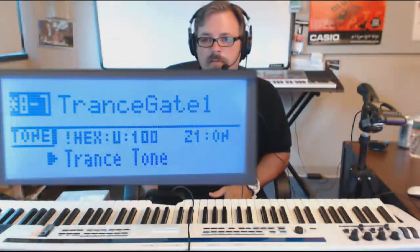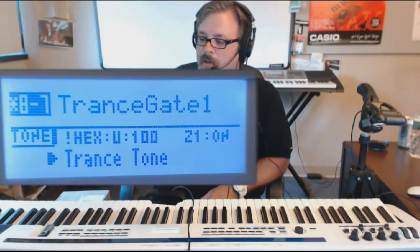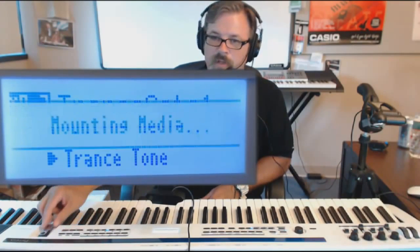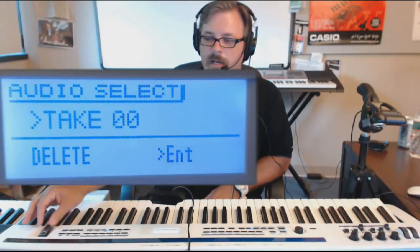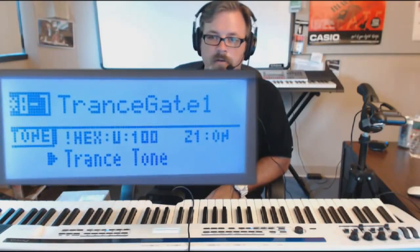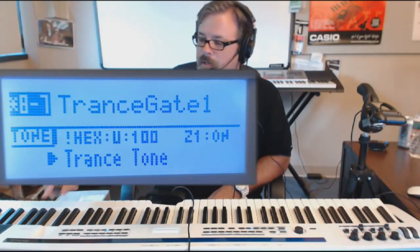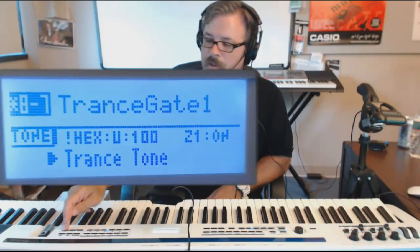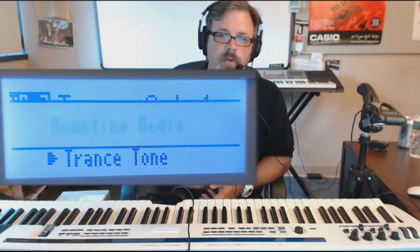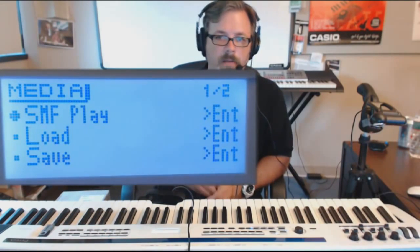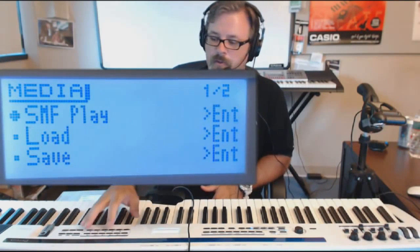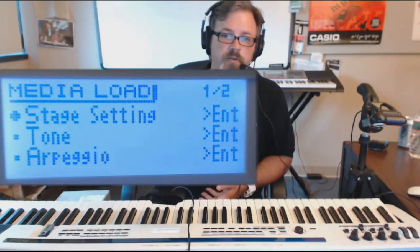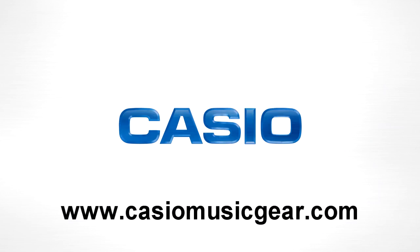So the editor is absolutely the easiest way, but of course you can load things in from the USB drive. Over on the right-hand side there is a USB port — plug in your USB drive. Press and hold the button labeled Media and that will pull up your option to load things. You can load a stage setting or individual objects such as tones.